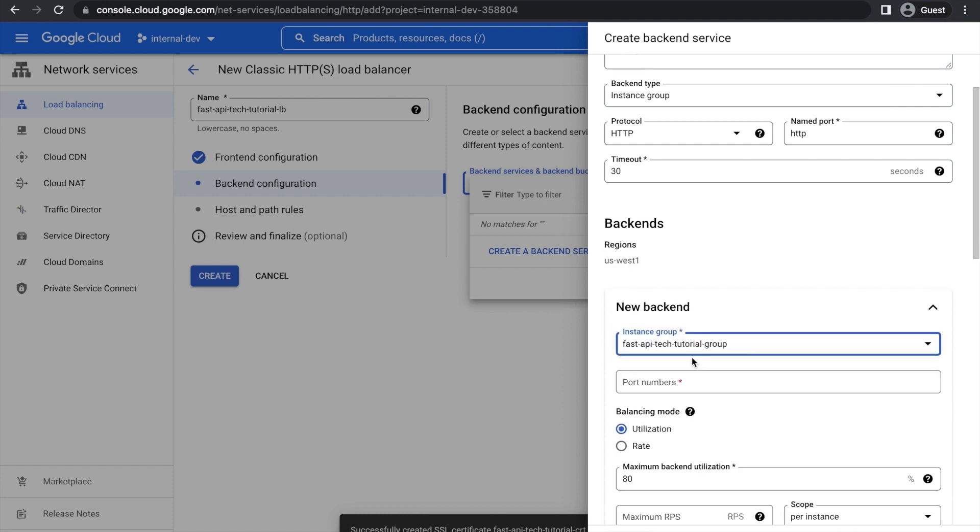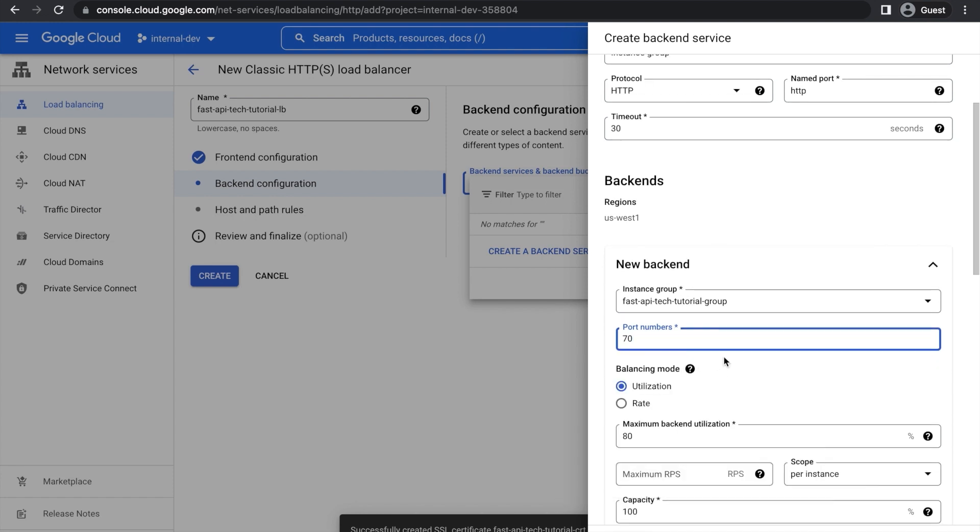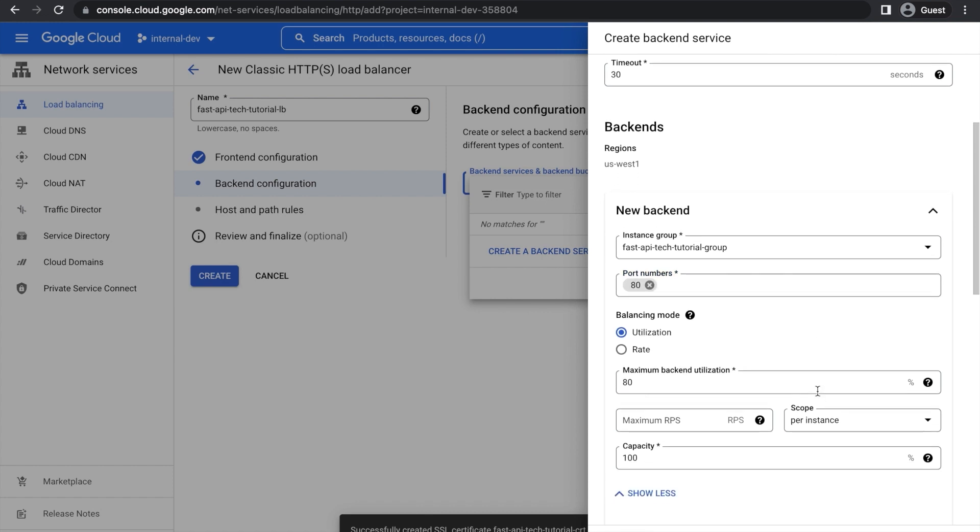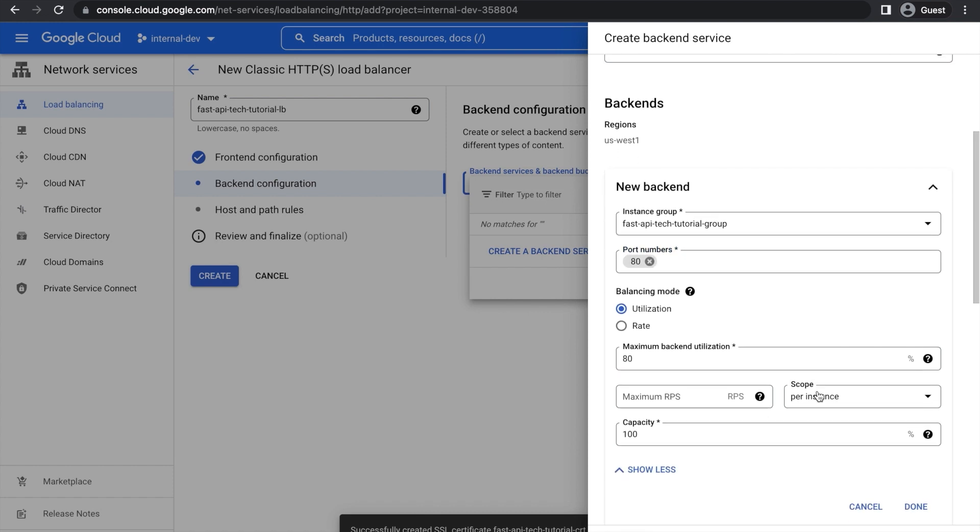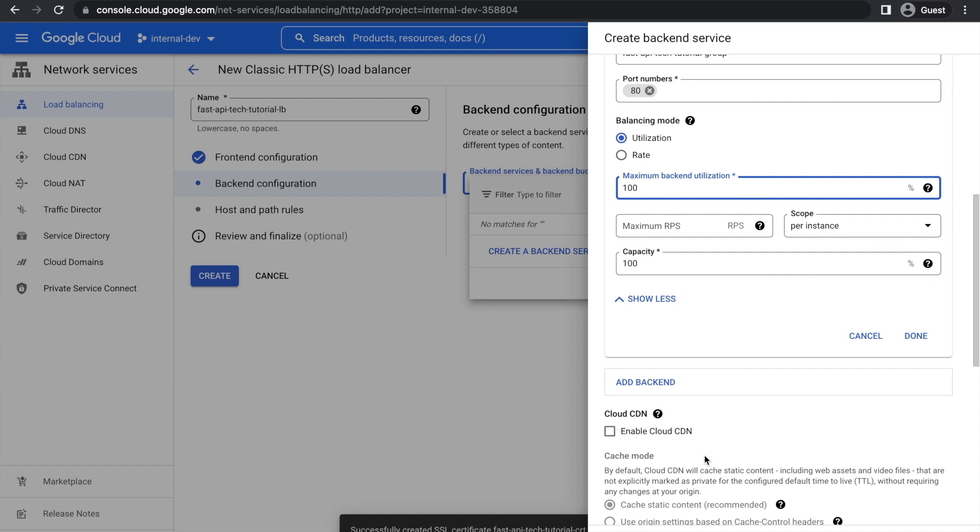And then down here in Backend, under New Backend, choose the instance group we just created. And then in Port Numbers, I'm going to use 80, and that was probably most likely what you're going to be using, but you may have set up your VM differently. So let's change that to 80. And then in Balancing Mode, we're going to go with Utilization. And then the Maximum Backend Utilization, change that to 100%. This is because we only have one Backend Service. Keep all these at default, and then press Done right up here.